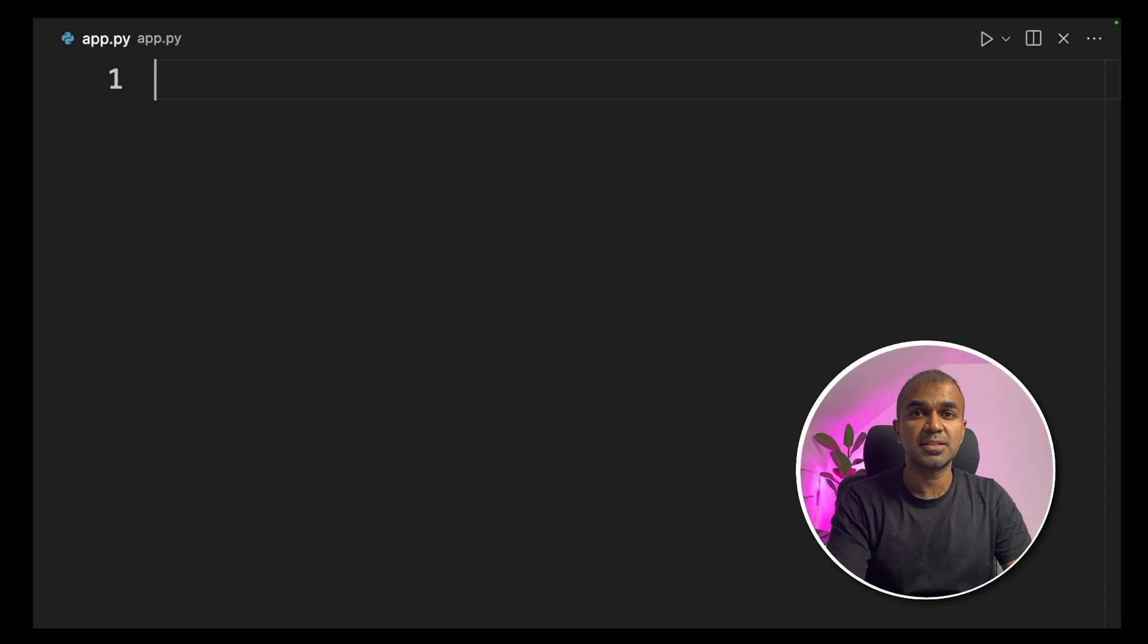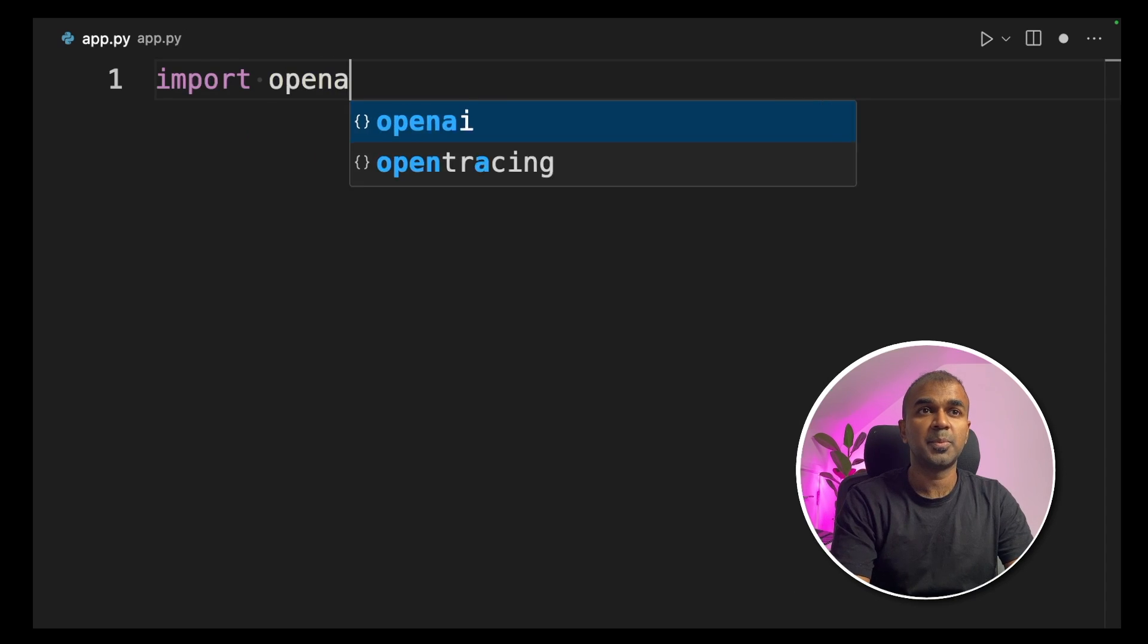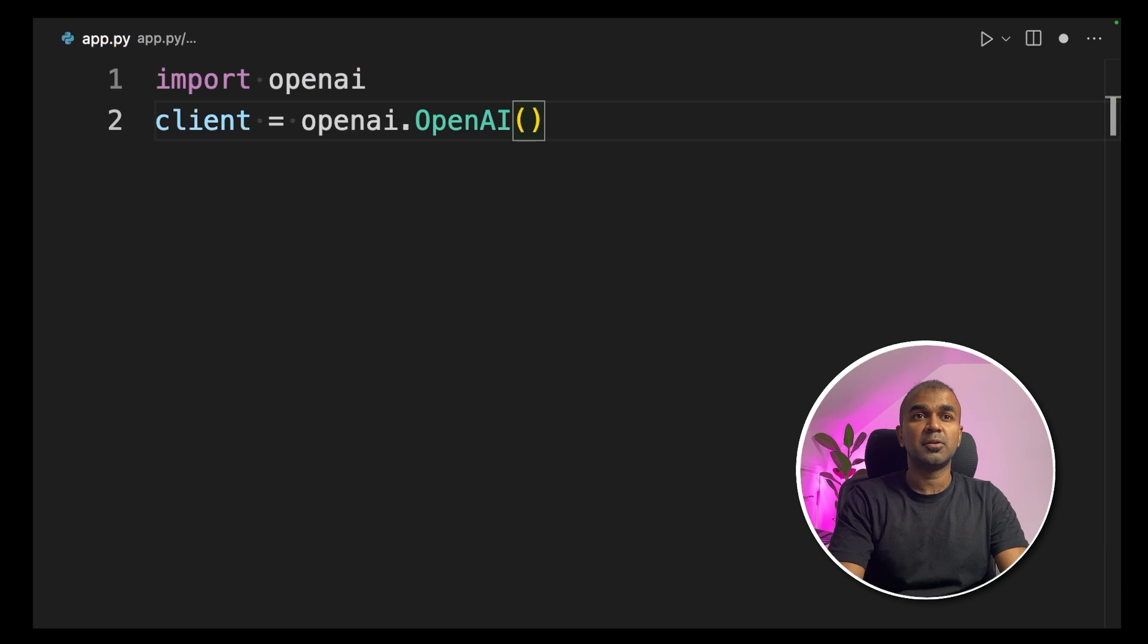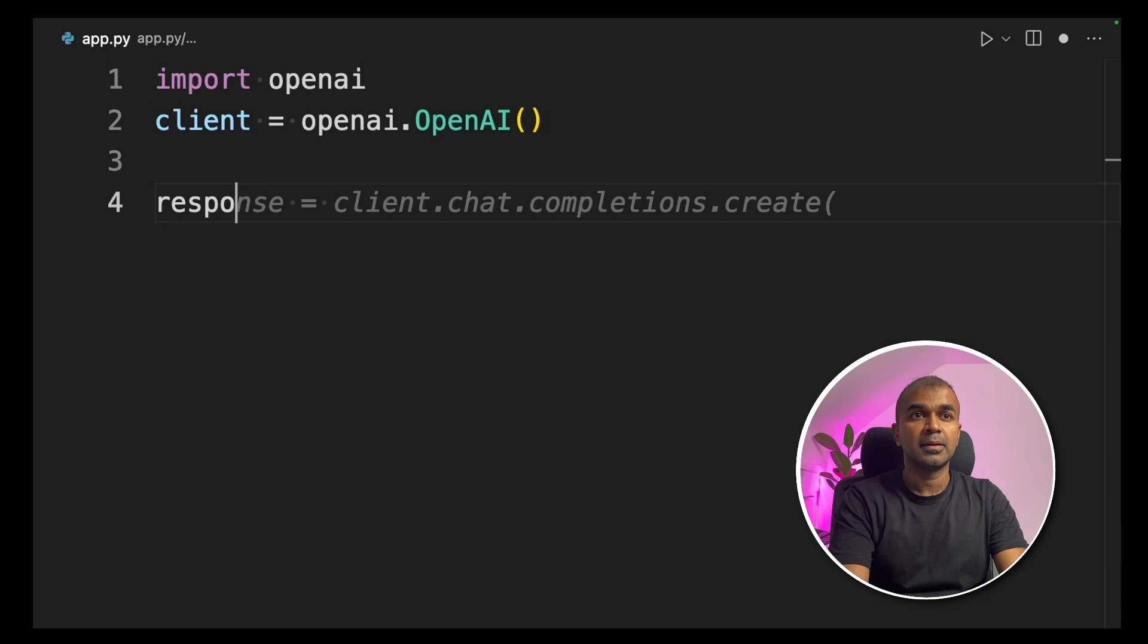So to start, import openai. Next, client equals openai.openai in brackets.